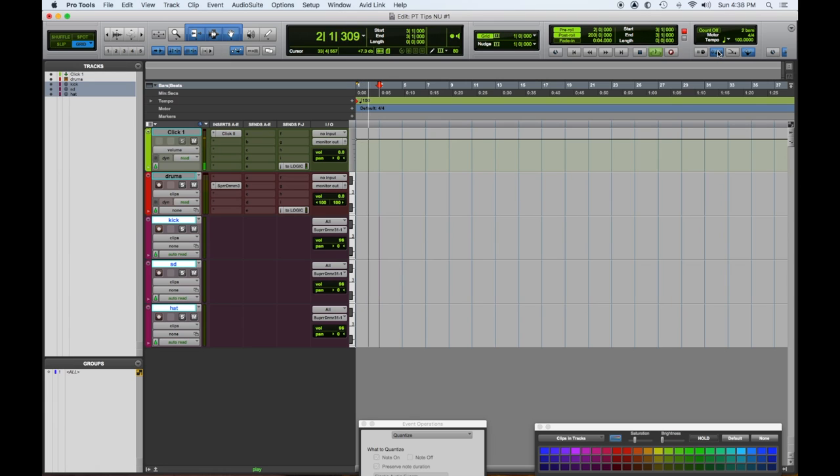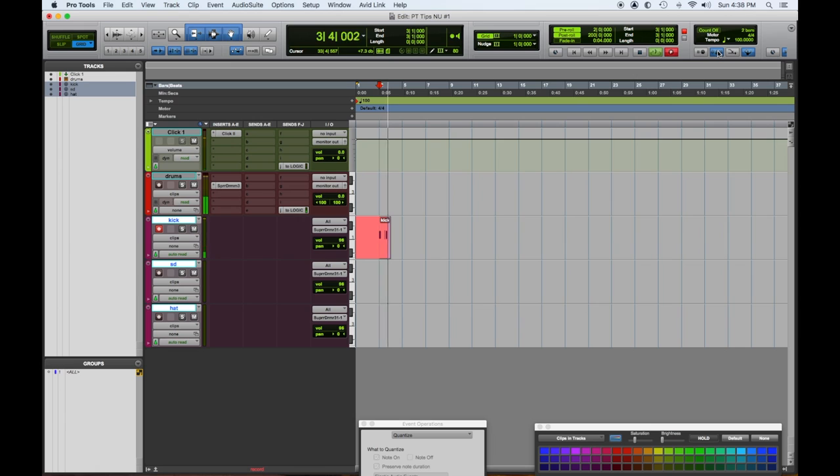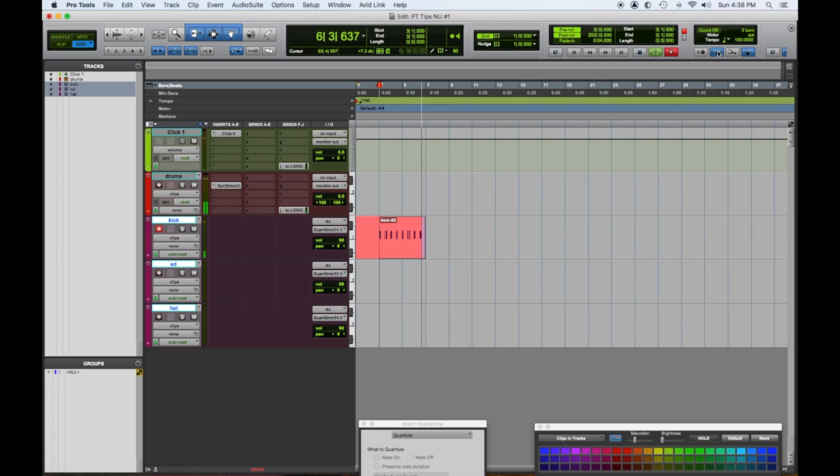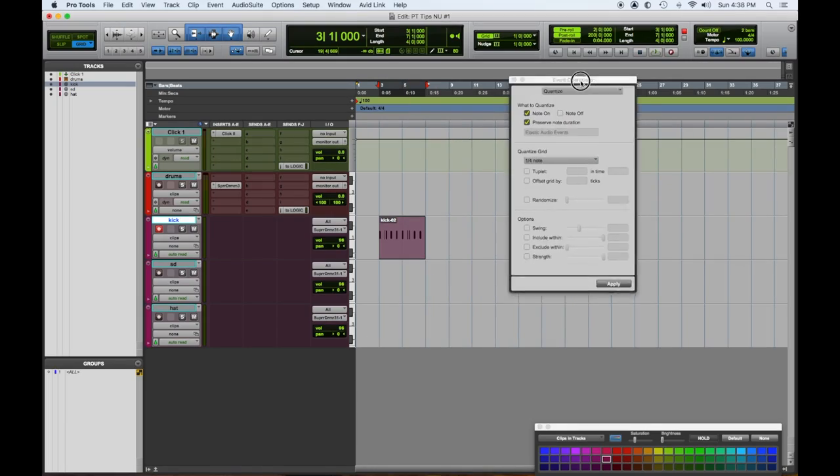Now bar two... okay, cool. So we know that some of that's going to have to be fixed.